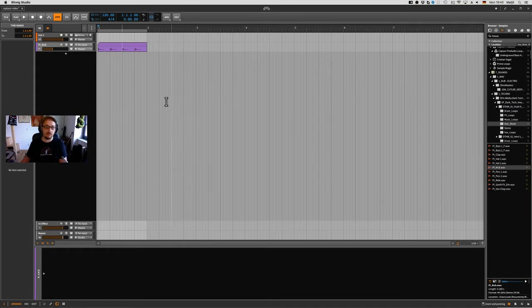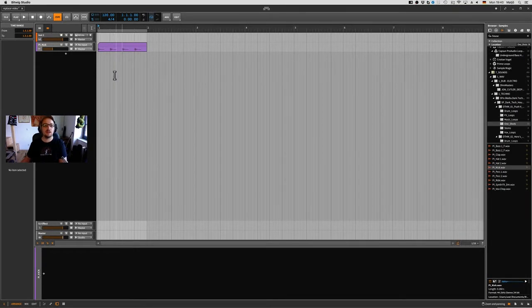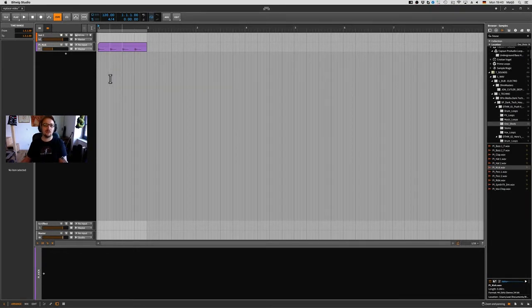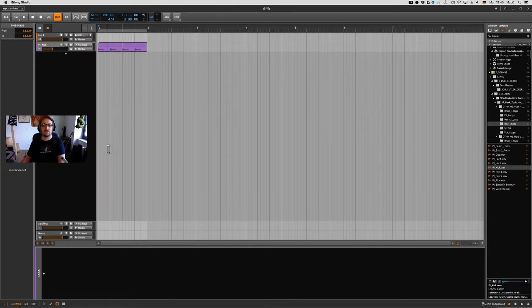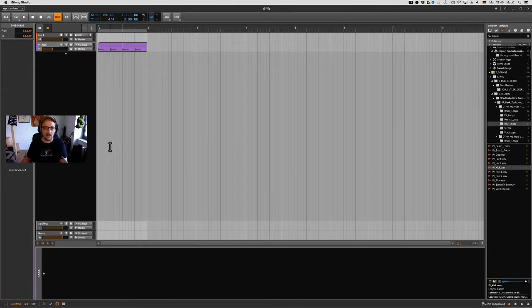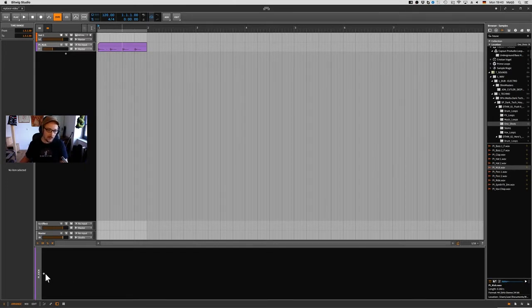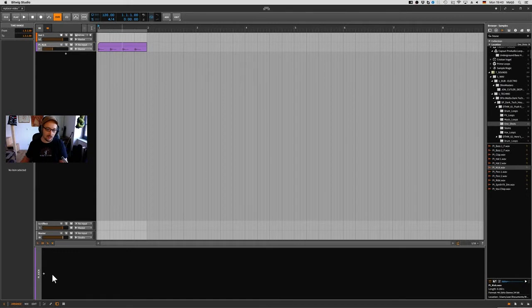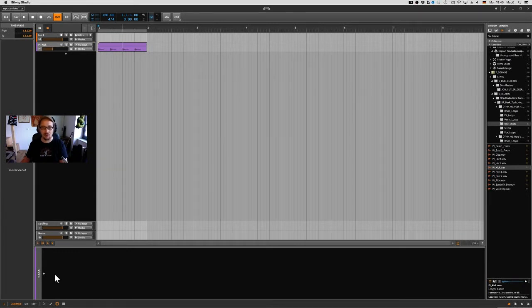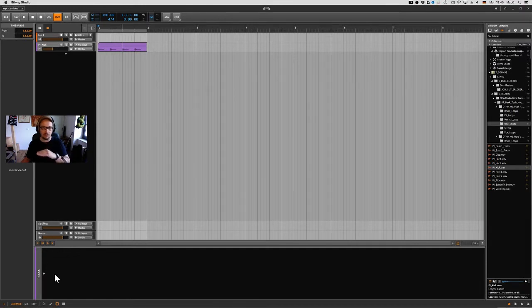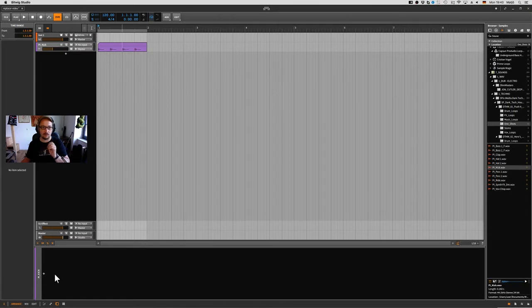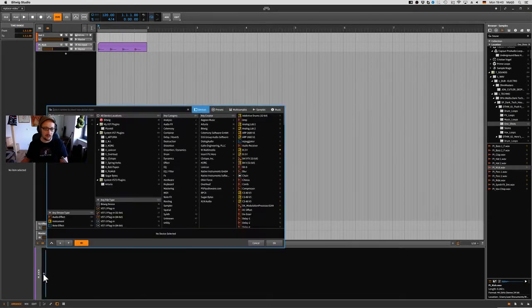Sometimes it happens that you have a loop and you don't like the sound and want to replace it. That's where the Replacer is coming in. Basically what it does is it's taking audio, listening to audio, and every time the audio is gonna go over a certain level it's gonna trigger a MIDI note.